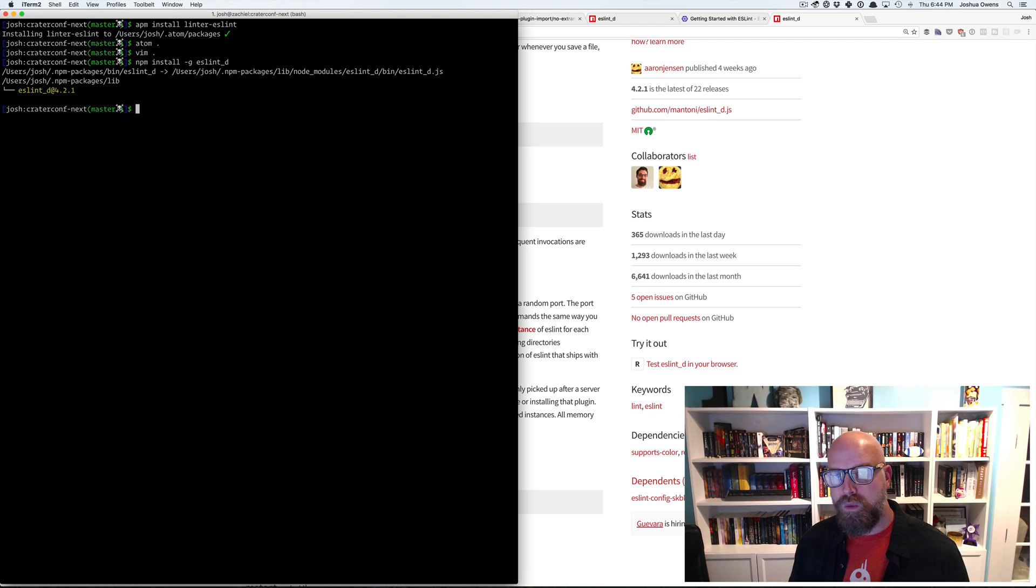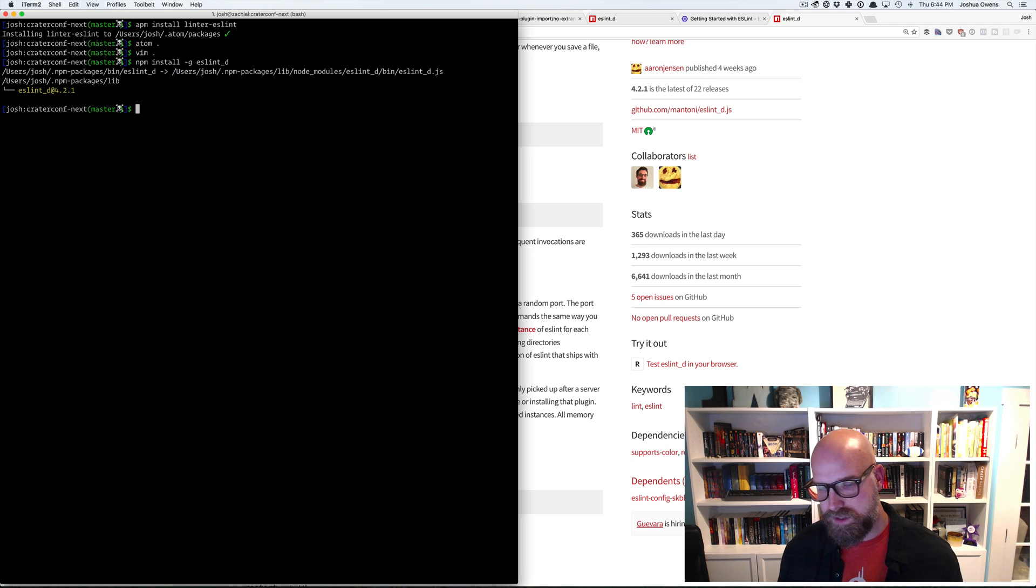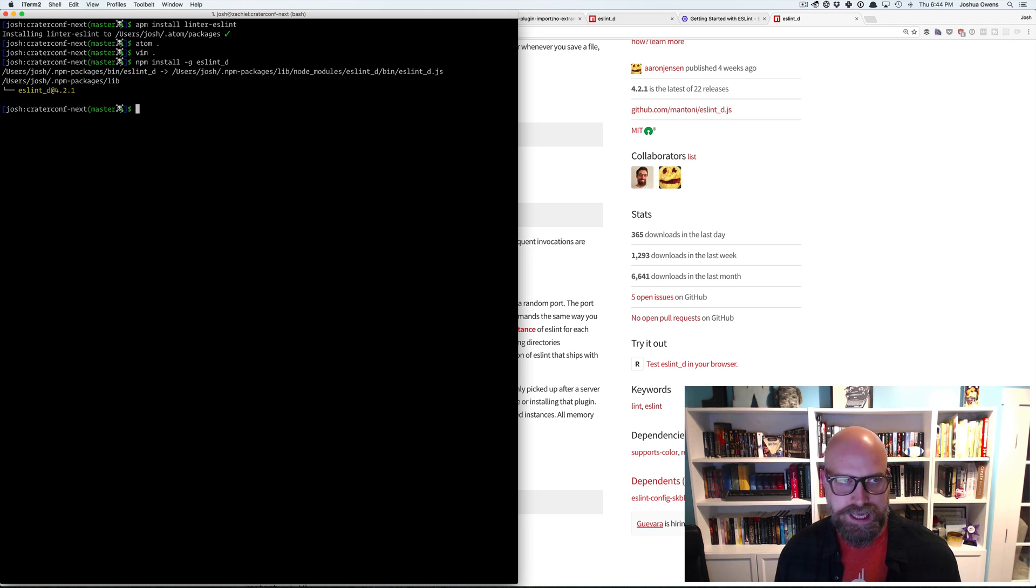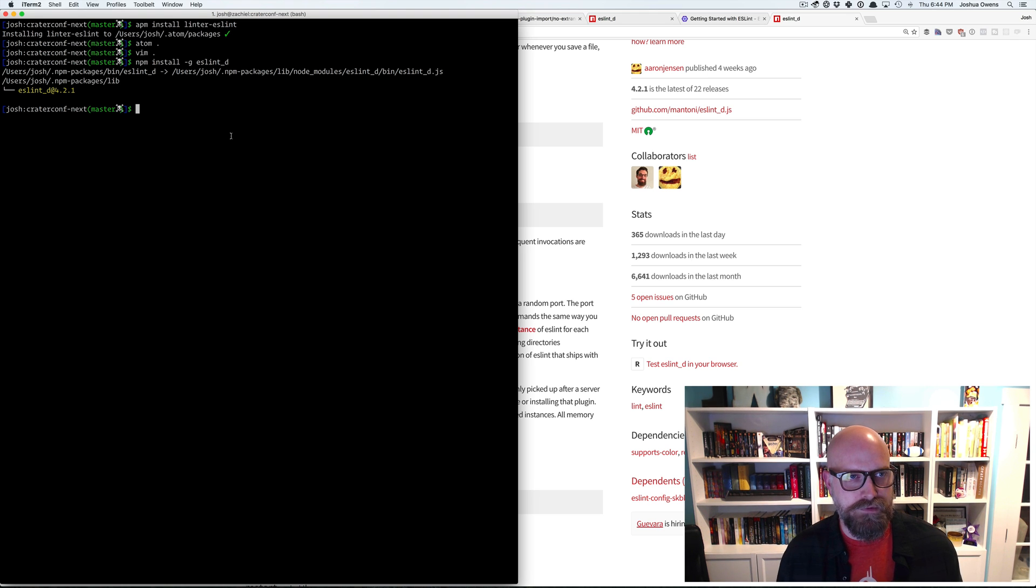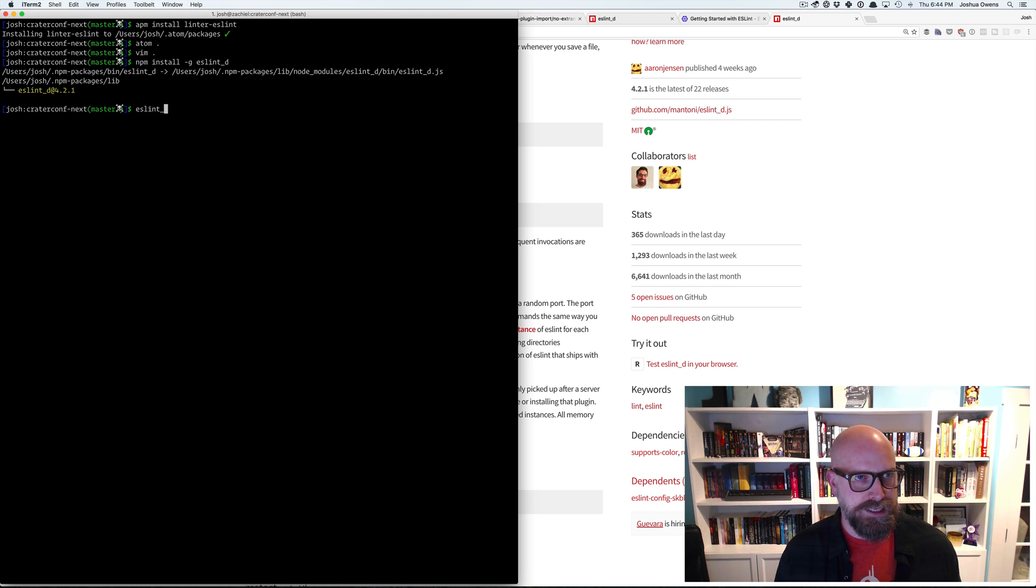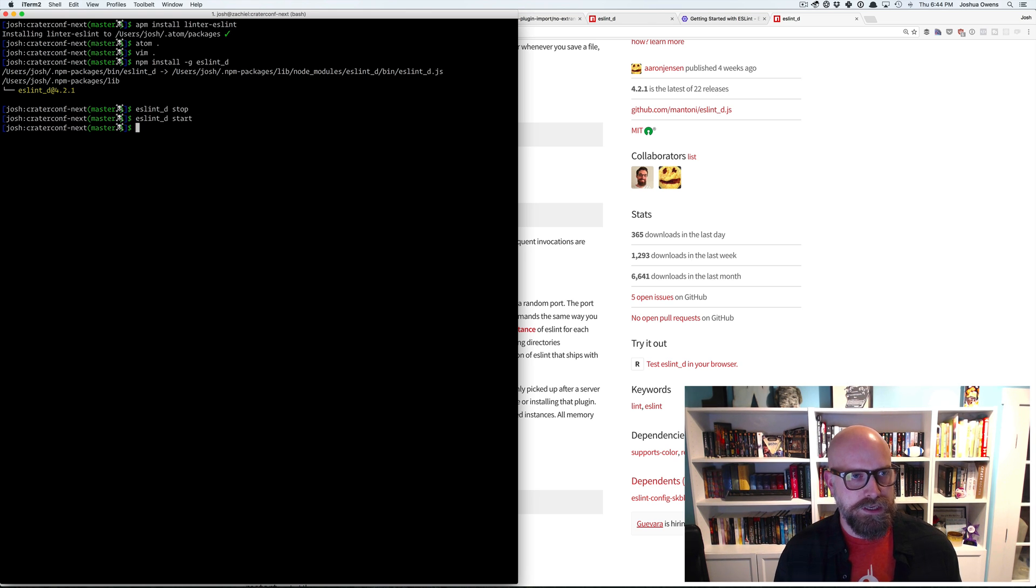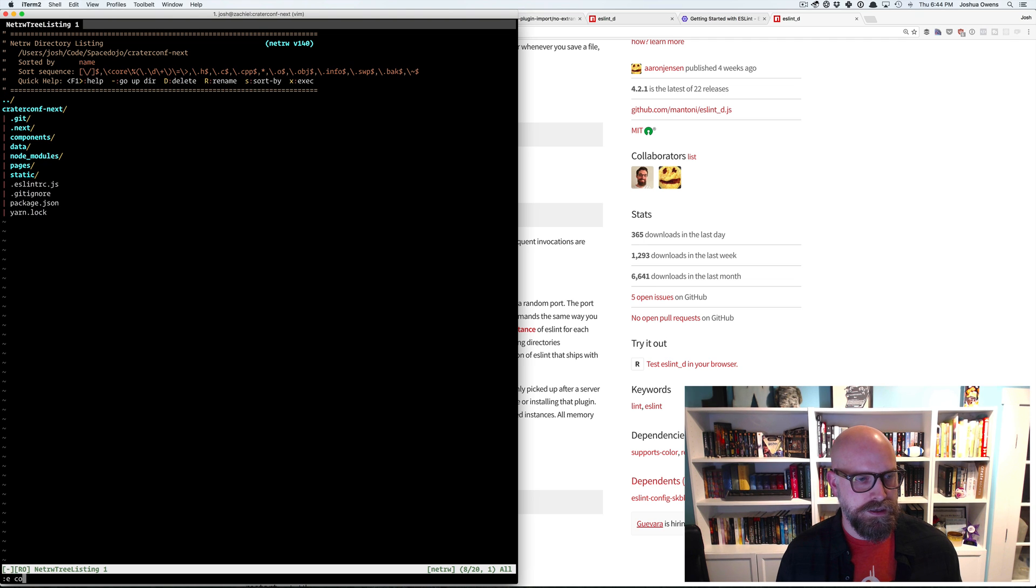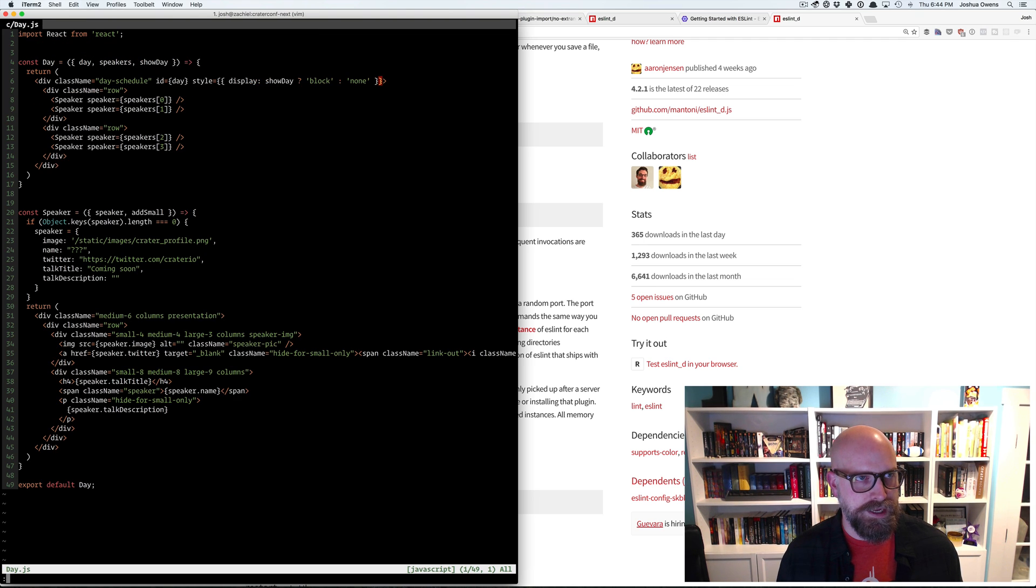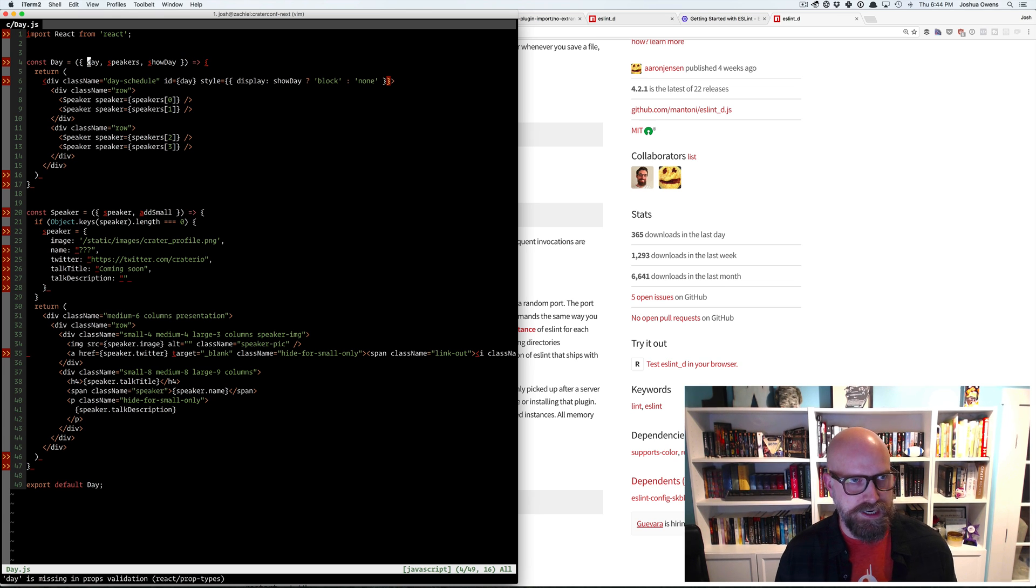But what it will do by default is use the local binaries from the node modules folder. So that's even better. And that's one of the problems that I was fighting is how do I, we don't always know where those binary dependencies are going to end up. So ESLint D kind of takes care of that for us and has some configuration magic in it.